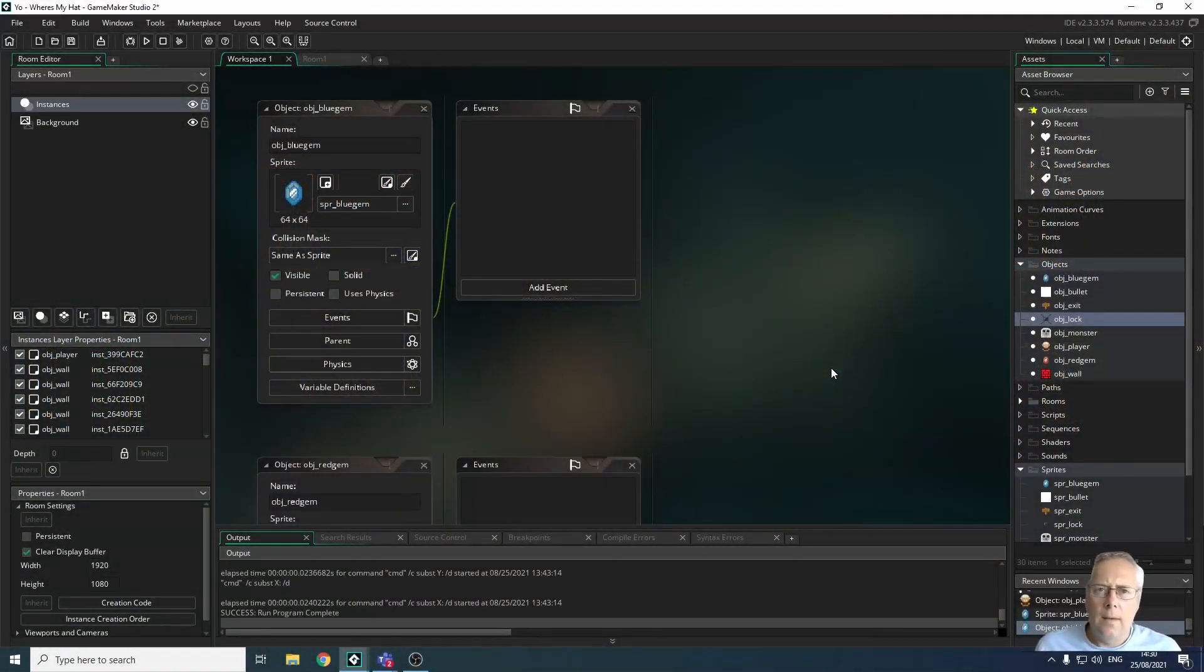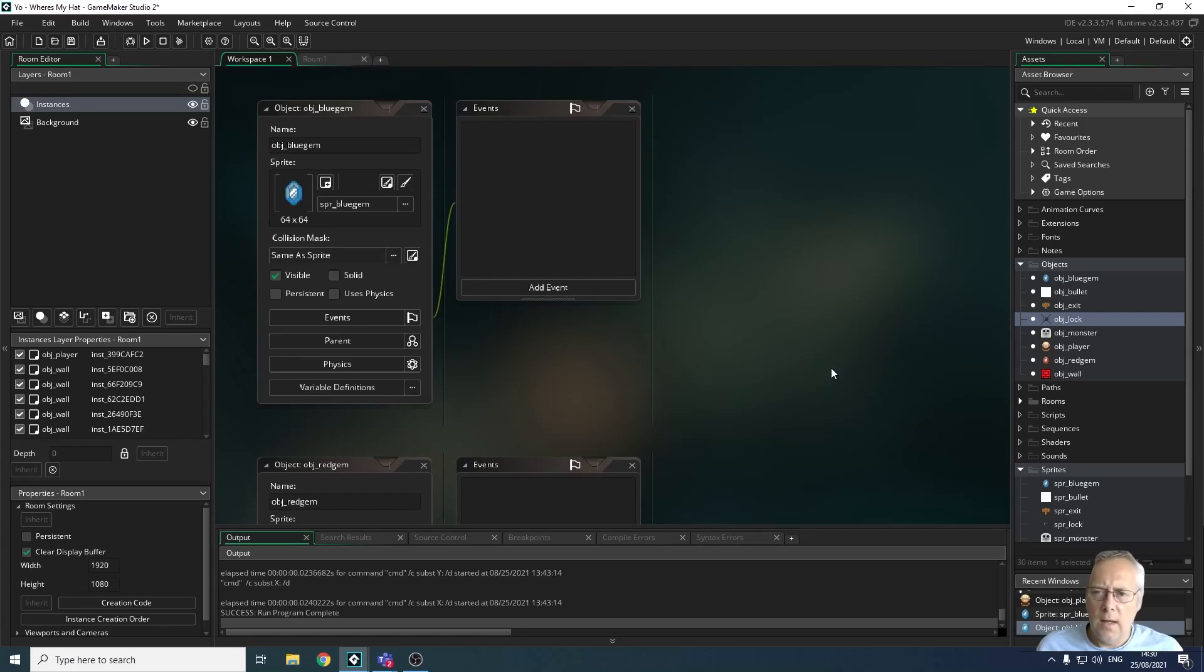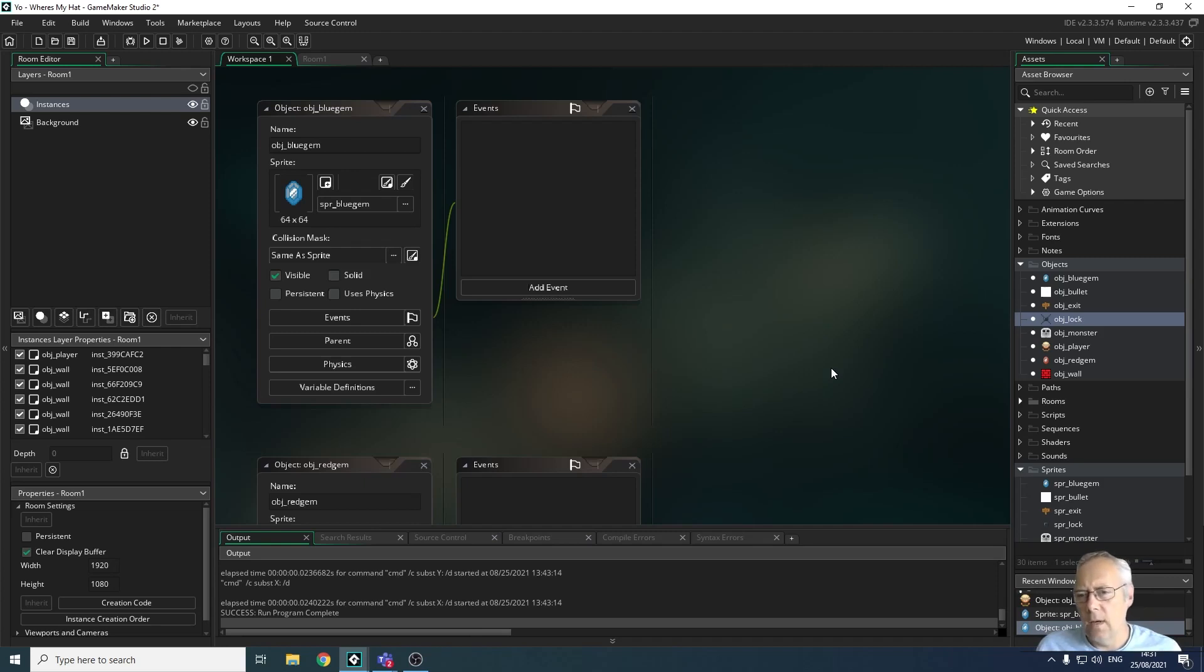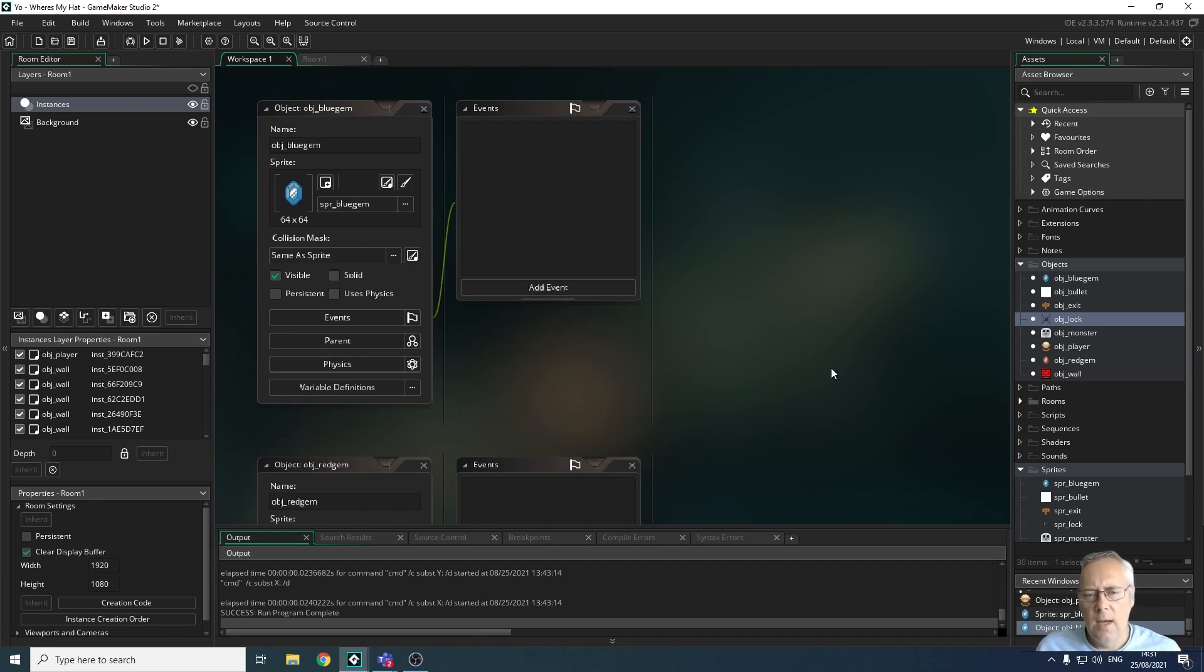Hi, welcome back. In this video we're going to be looking at adding collectible objects to the game. These collectible objects are going to be gems which are going to be scored, so as we collect them they will add points to our score. The scoring system will be done in a future video; we're just adding the objects for now.